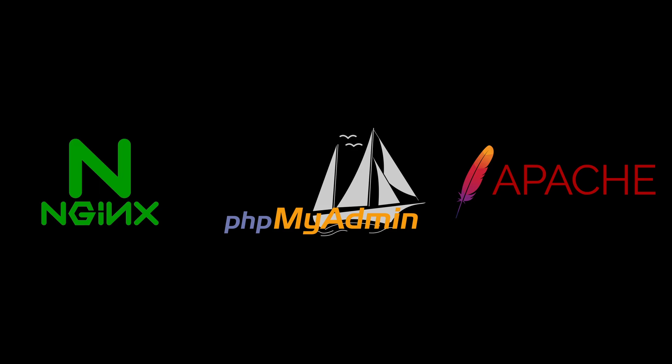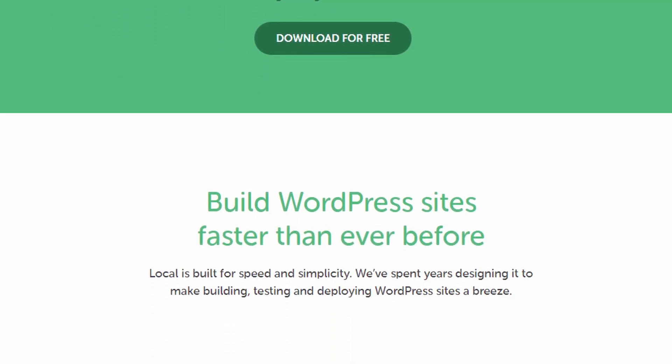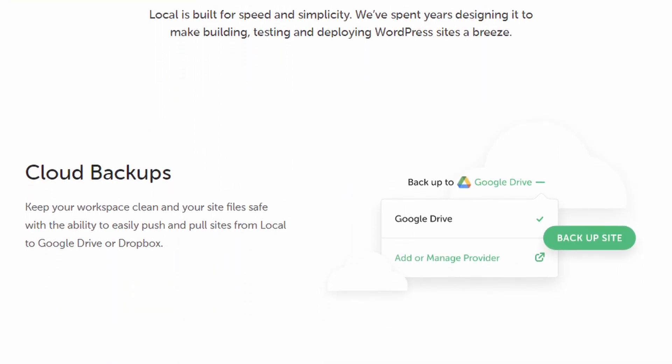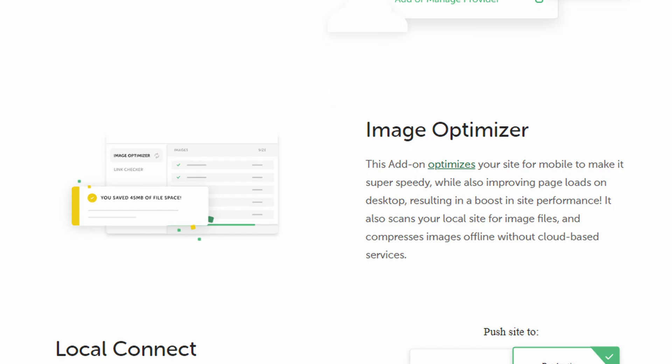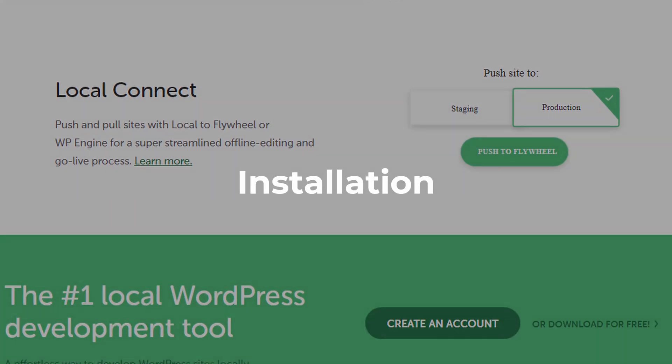In this video, we're going to look at a program that makes this even easier, Local. Formerly known as Local by Flywheel and now by the somewhat ambiguous name Local, this software allows you to create and run multiple WordPress sites locally, all within the same program.